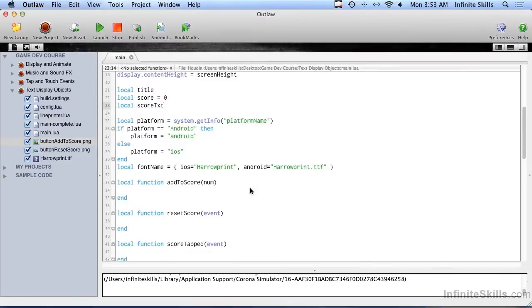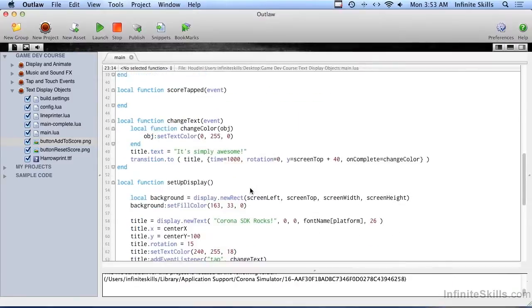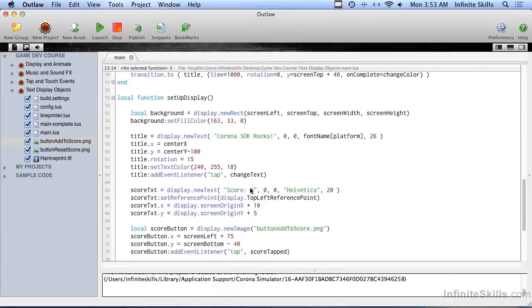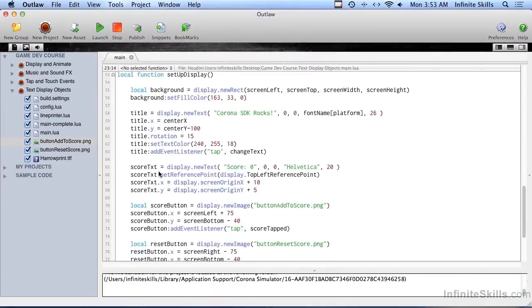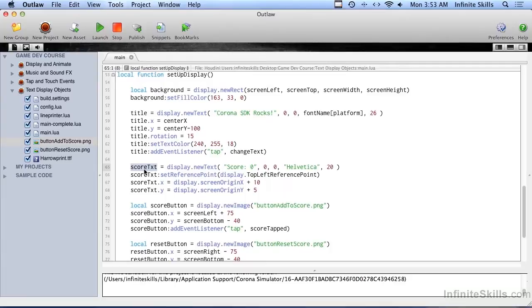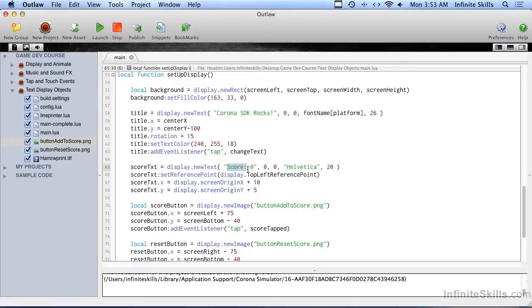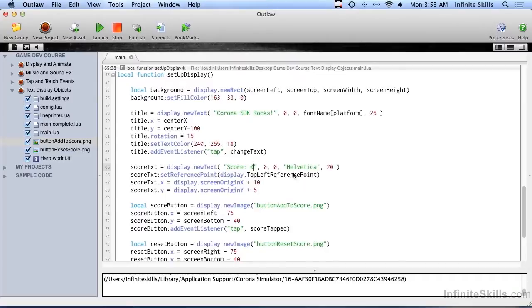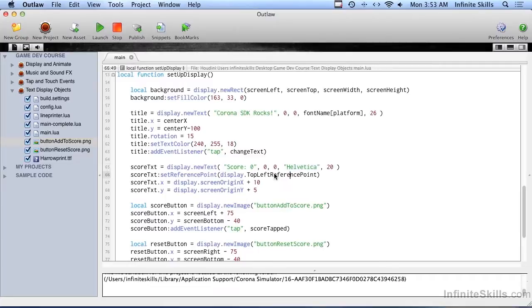Let me run back down to setupDisplay, because I skipped over that. Here's where we're setting up scoreText, that variable we created a moment ago. And we're just doing the same thing we did before, display.newText, and we're doing score and zero. And since we know that we start at zero, we can go ahead and cheat and put the zero in there. And we're just going to use Helvetica, because I know that that's pretty much on every device out there.